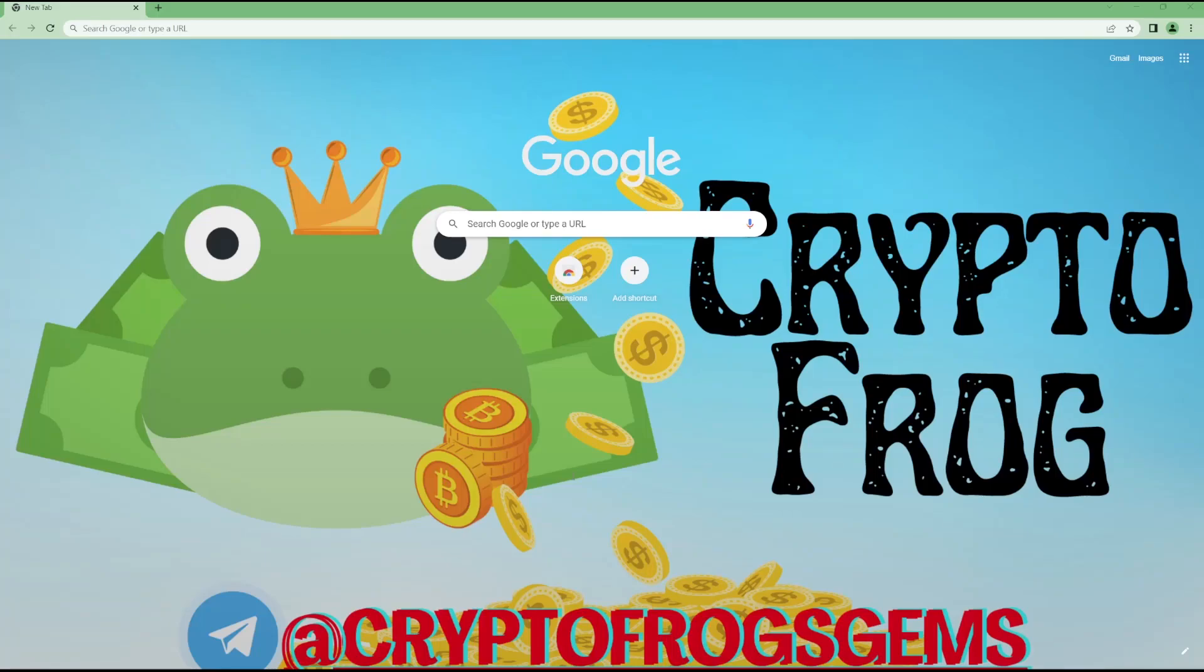Hello and welcome to part one of our Crypto Frogs Masterclass. In this video, I'll be going over everything you need to get started buying your first shitcoin on the Binance Smart Chain, from setting up your wallet to hitting the buy button. So let's get straight into it.